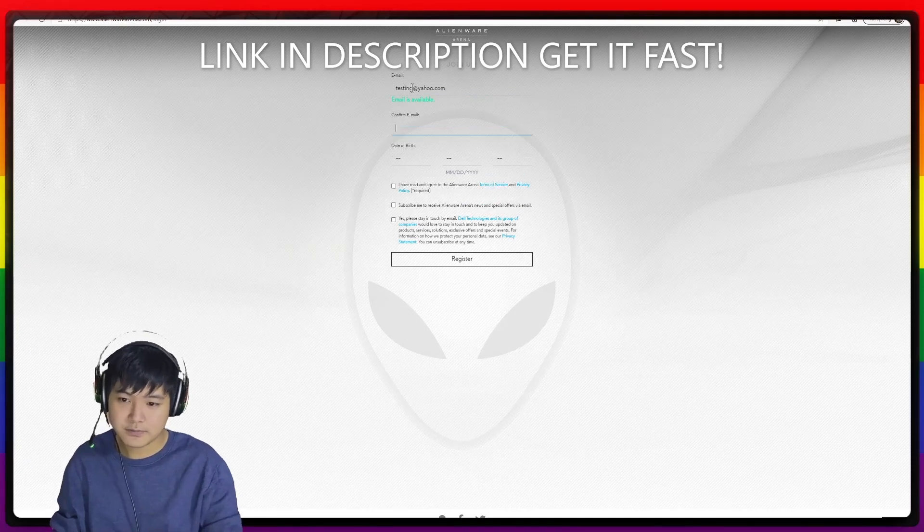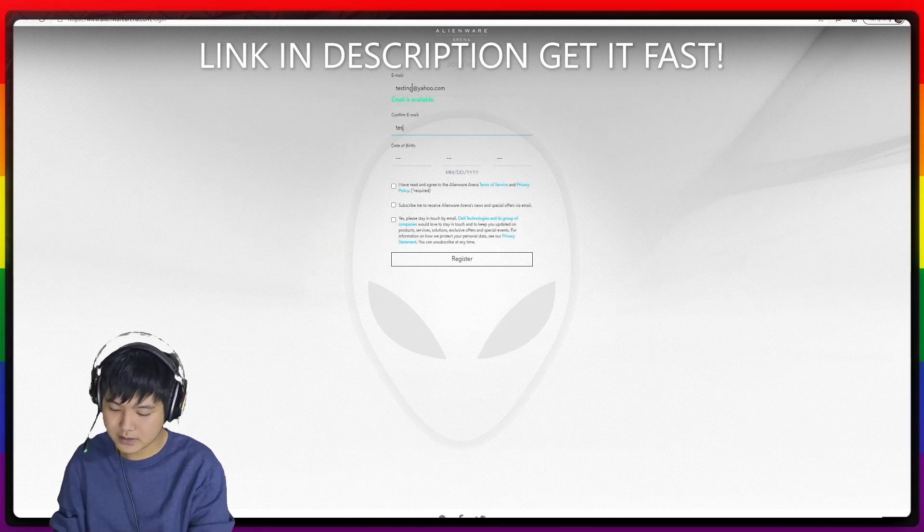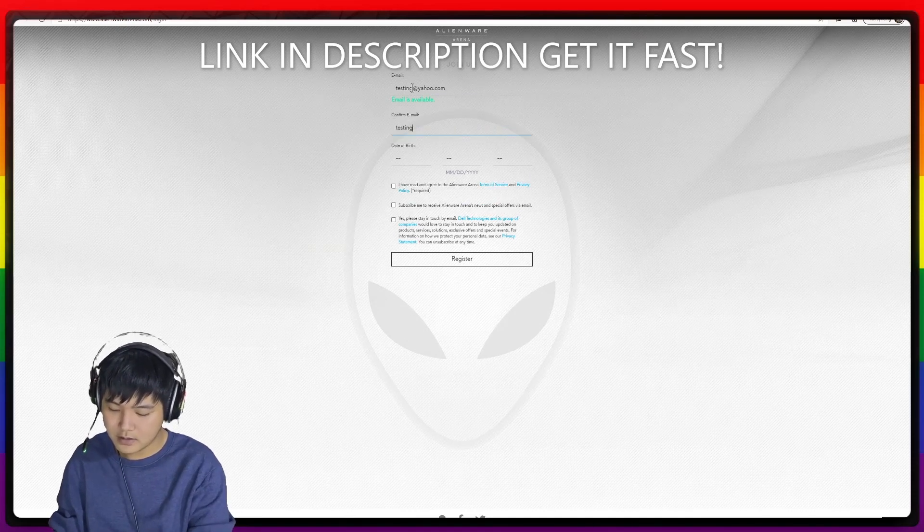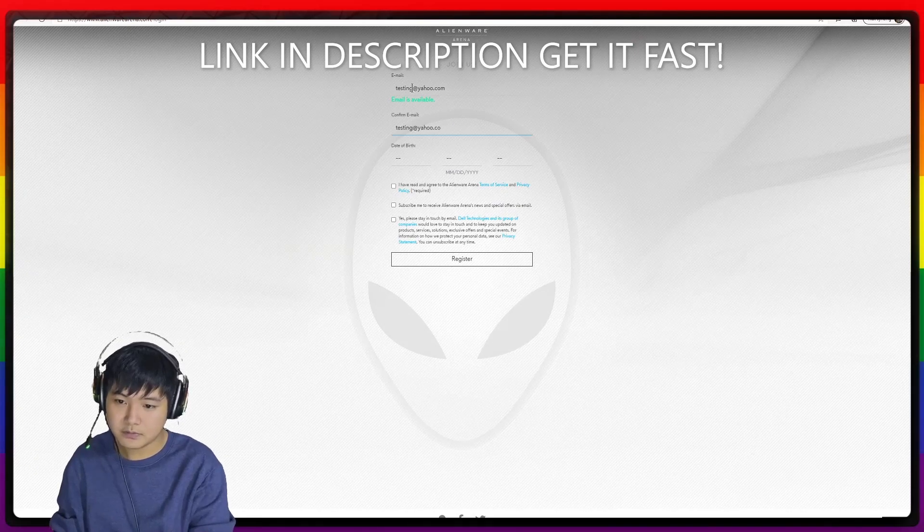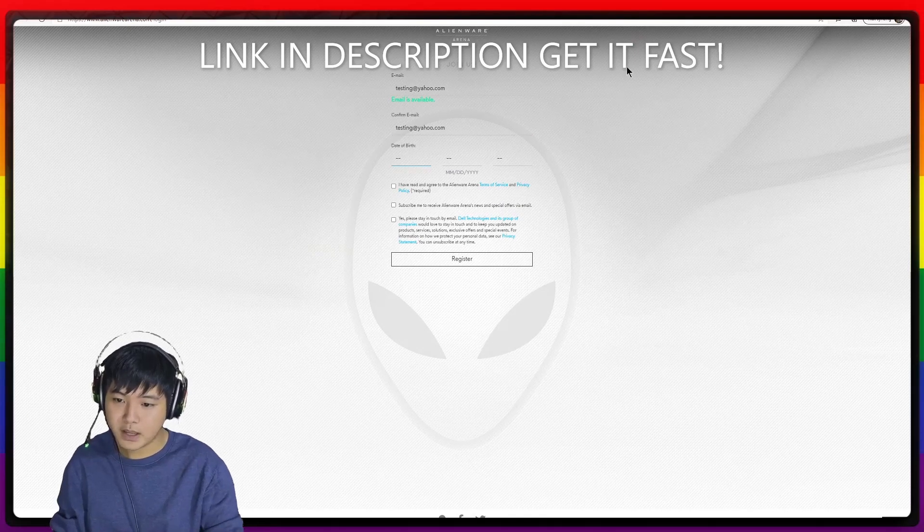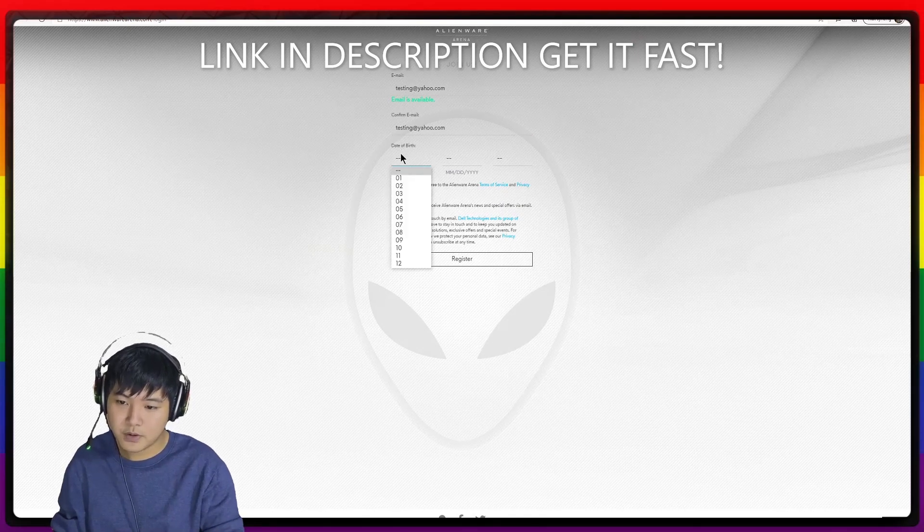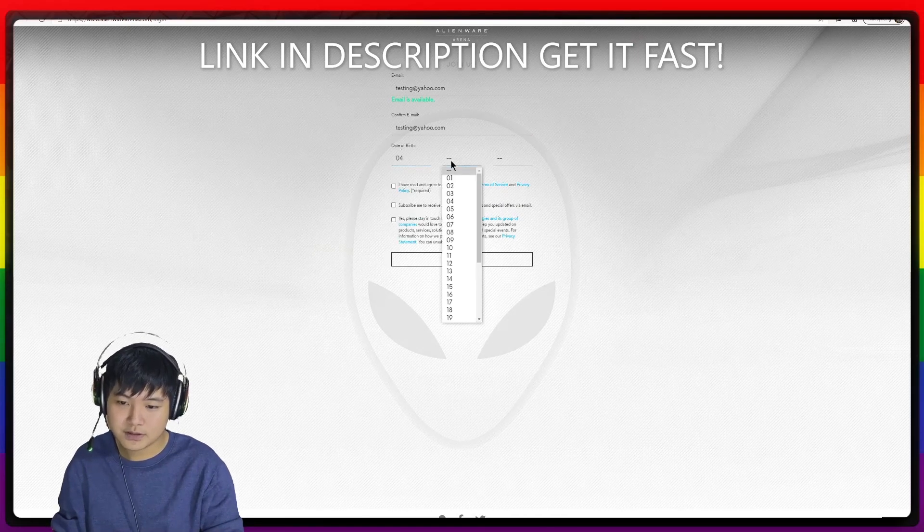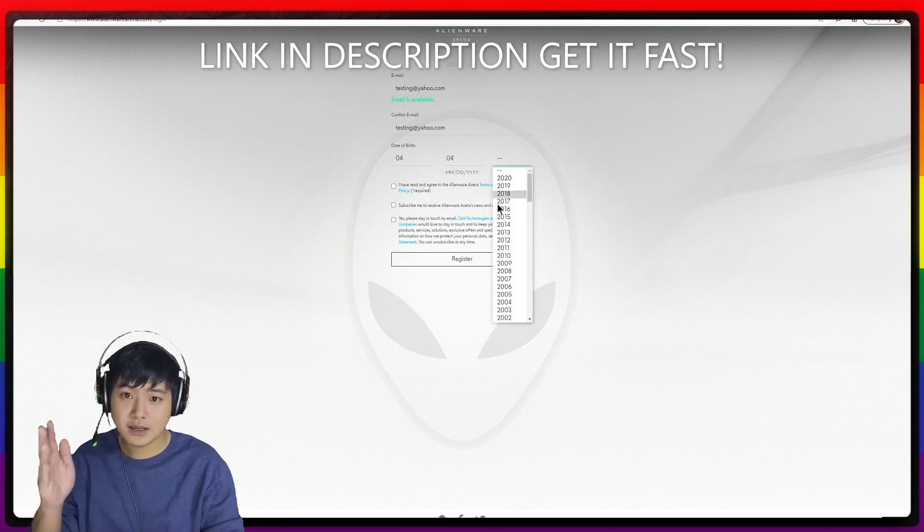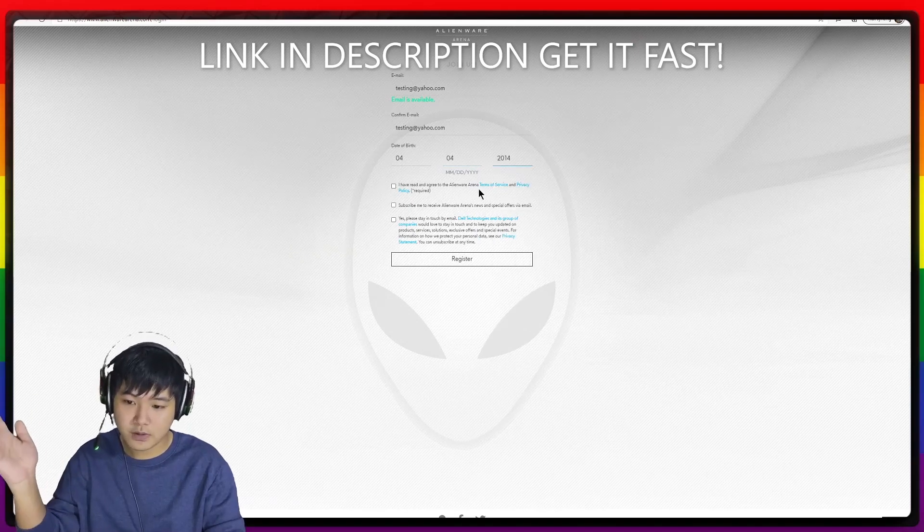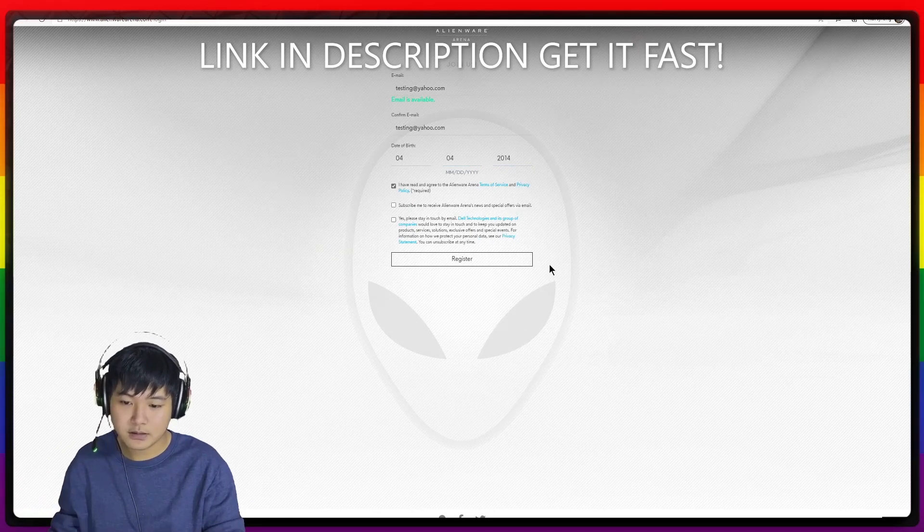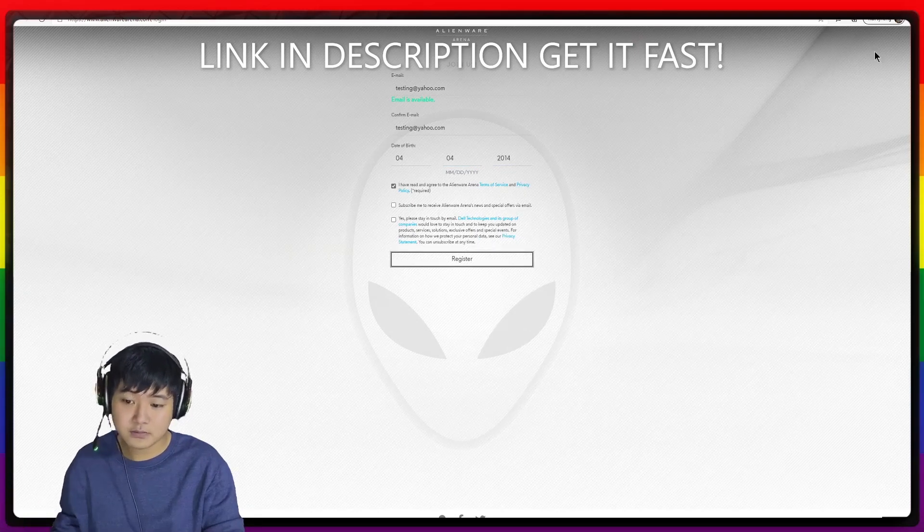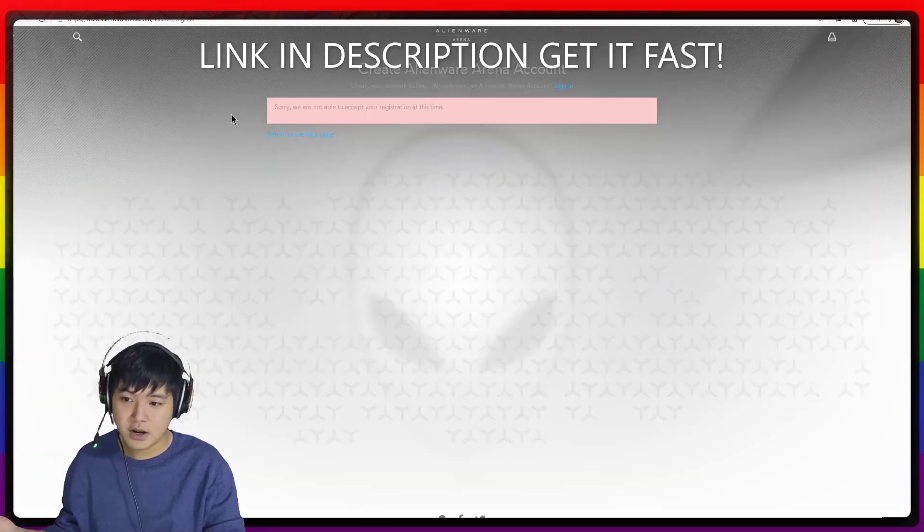And you're just going to type your email, testing at yahoo.com for example, and then confirm it. And then date of birth - you can select your date of birth as well, and then everything, and register.